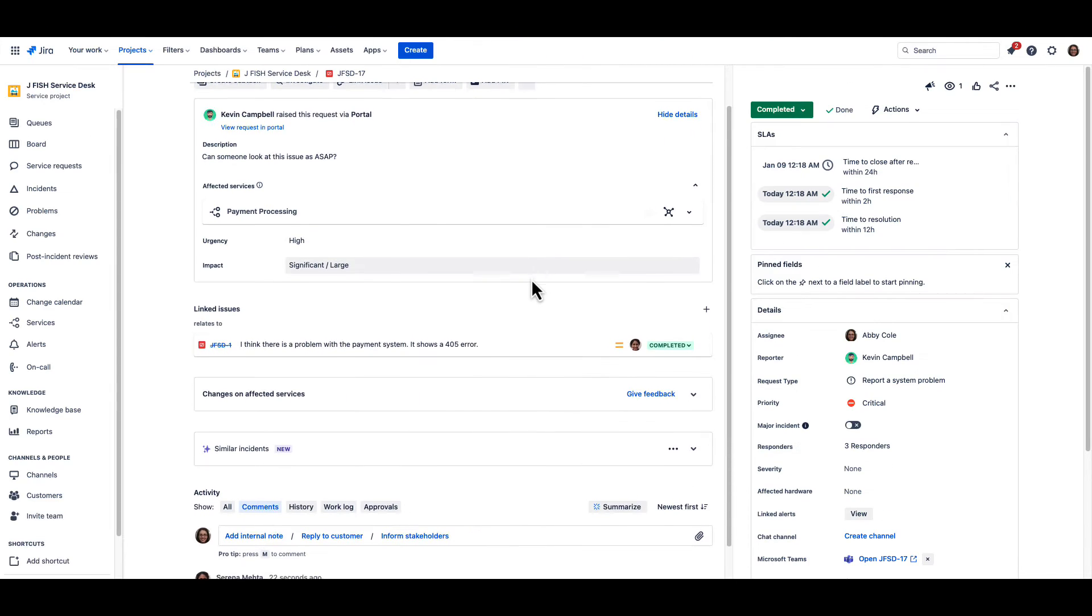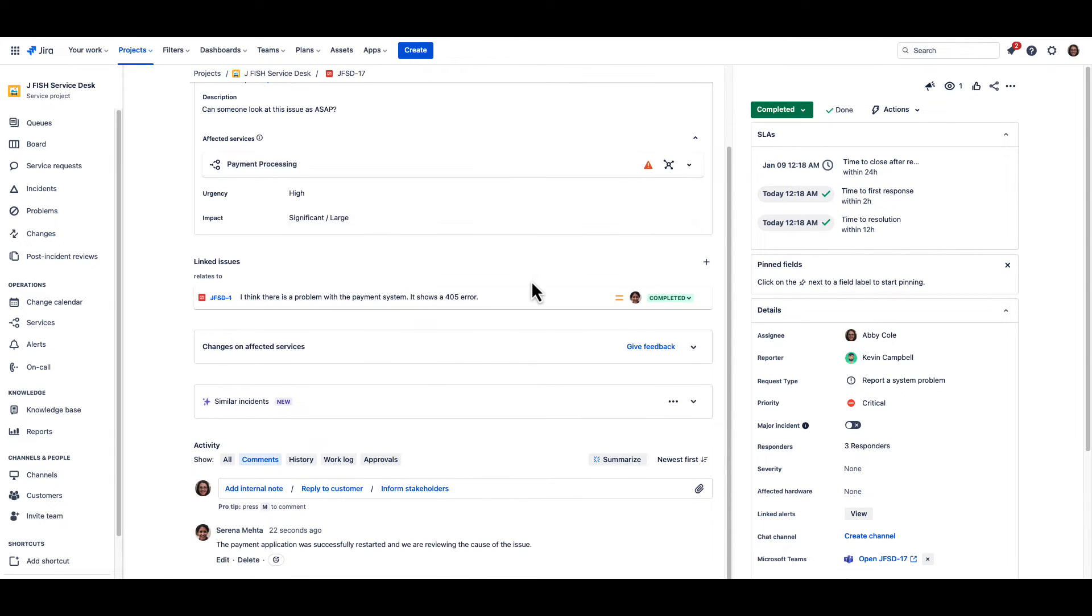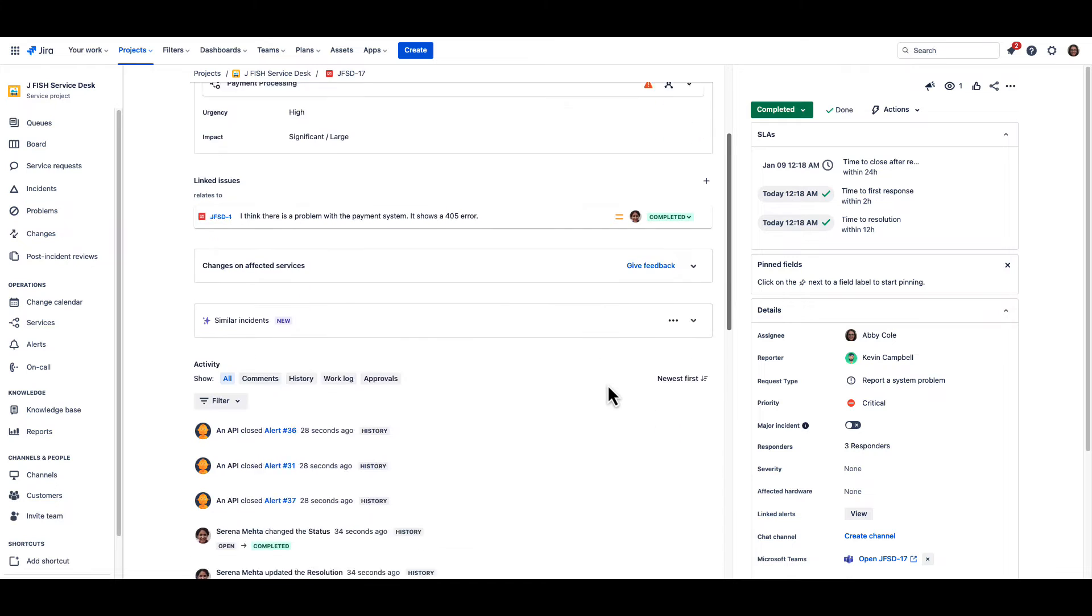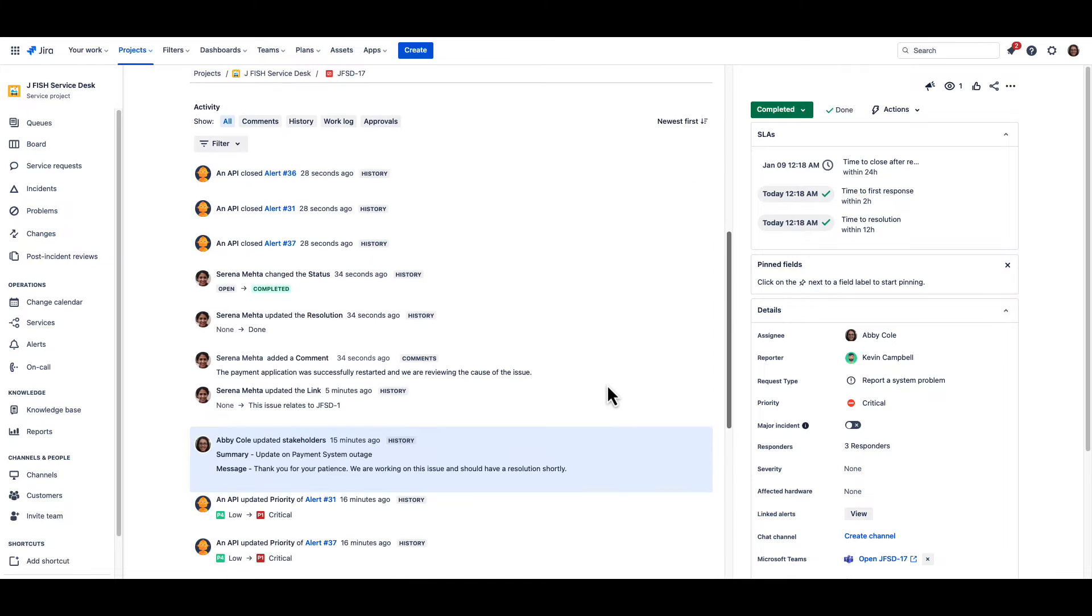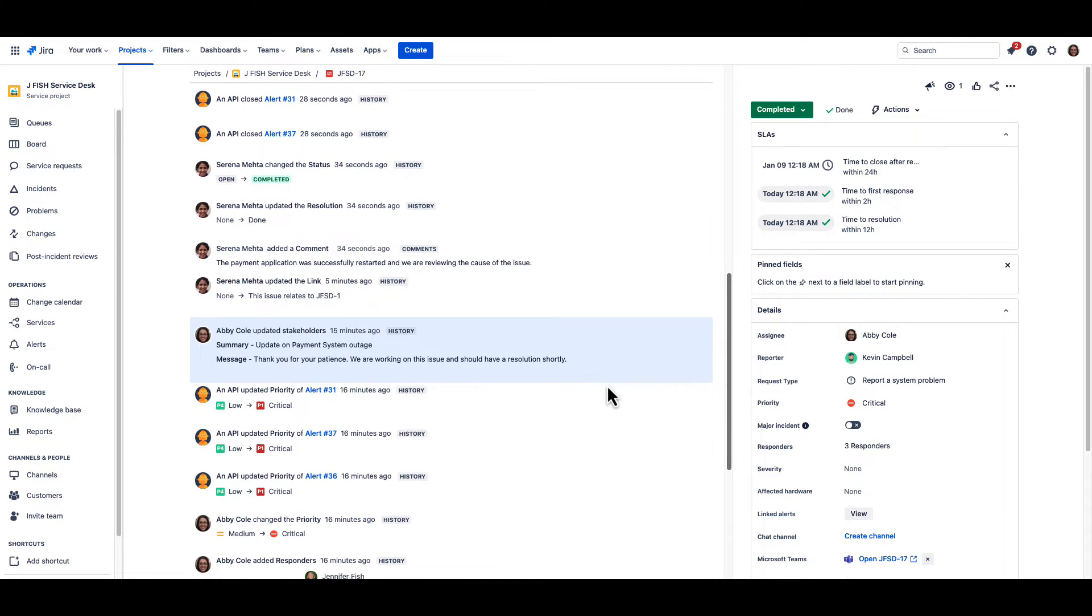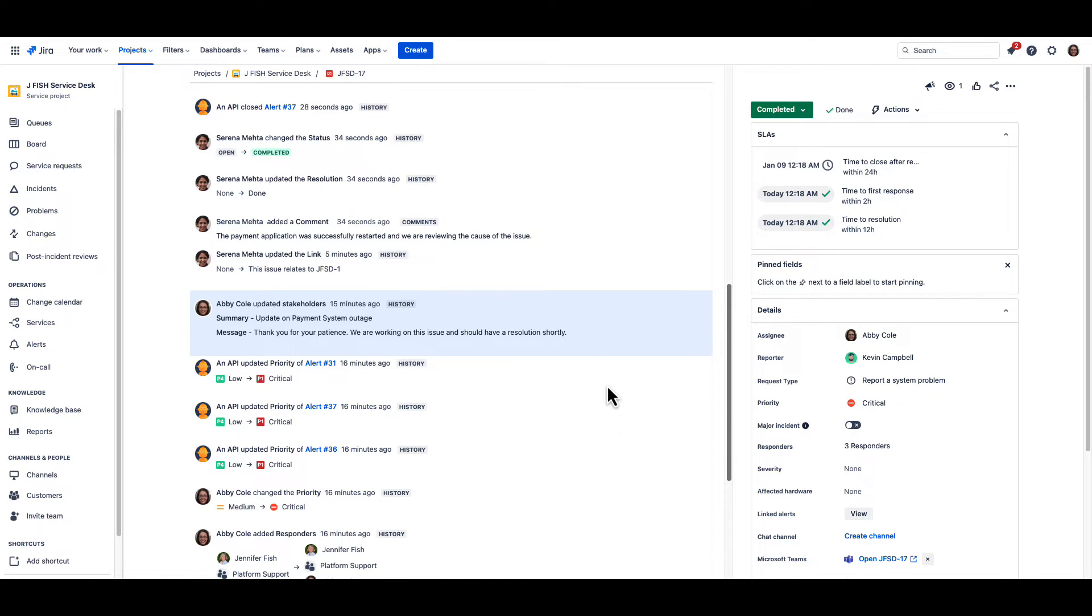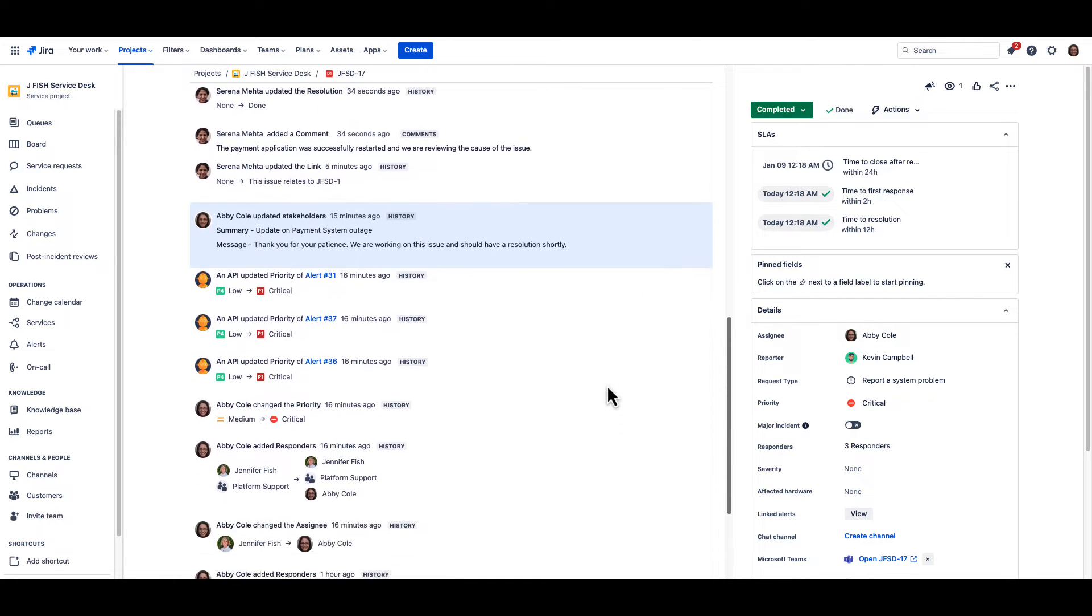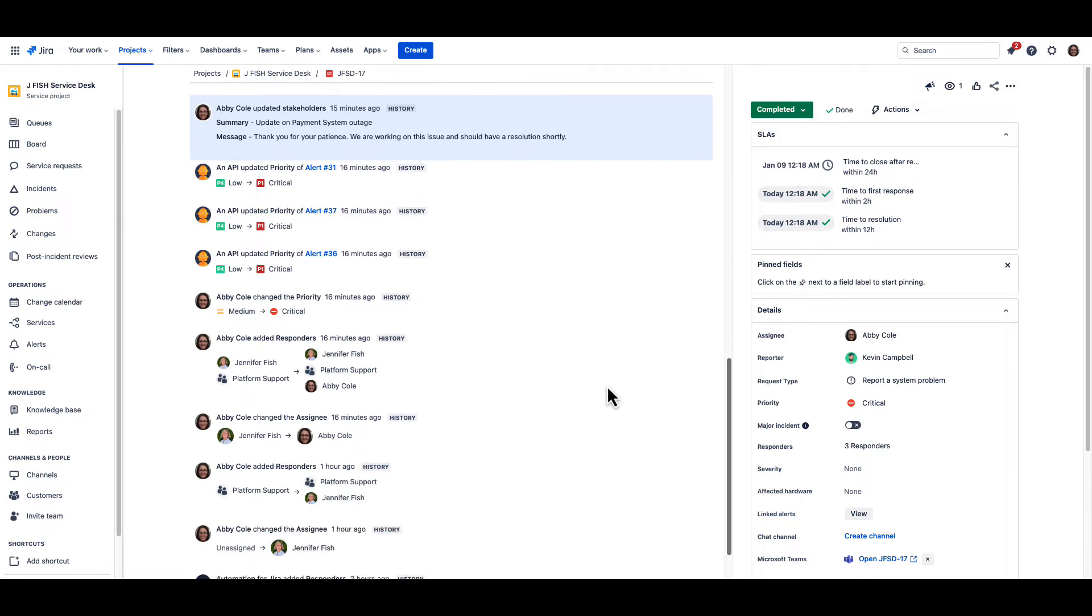All the communications in the Microsoft Teams channel have been synchronized with the Jira Service Management ticket, including the priority, assignment, and stakeholder notes data.